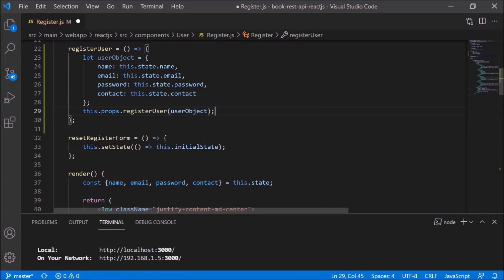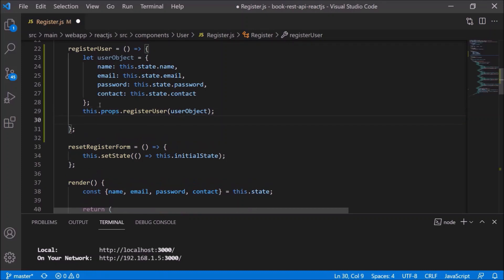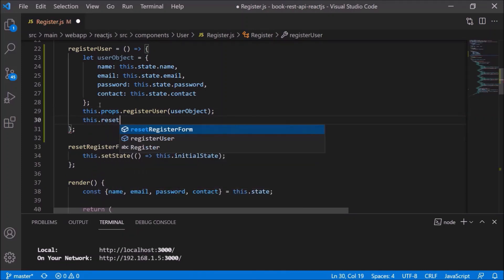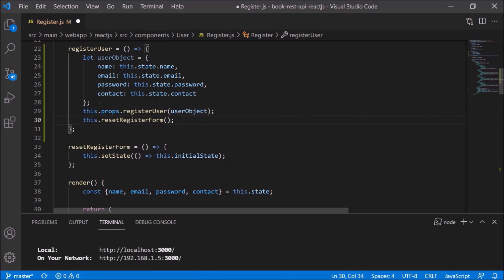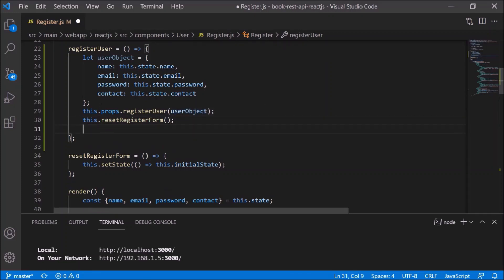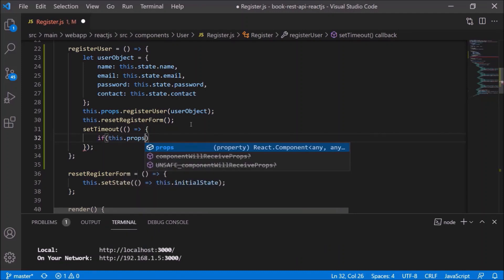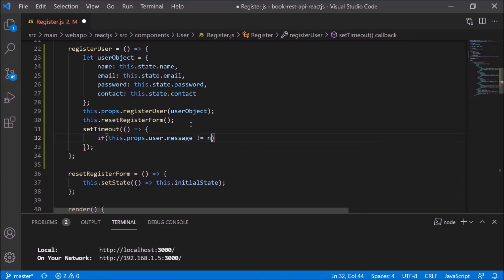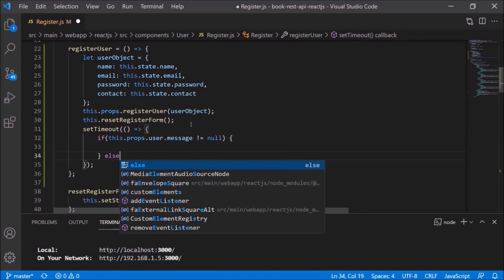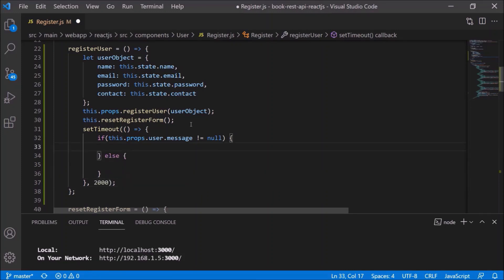The registerUser action has not yet been implemented — I will show the entire code flow. This is the way we can call the registerUser function. After this line, let's call resetRegisterForm. Now call setTimeout function and add some simple logic: after execution of registerUser, we will receive the message 'user saved successfully'. If we have this message as part of the state, we'll show it in a toast and then redirect back to the login page.